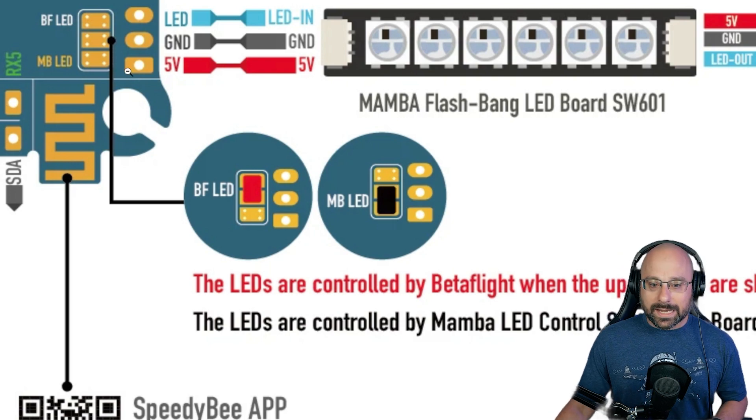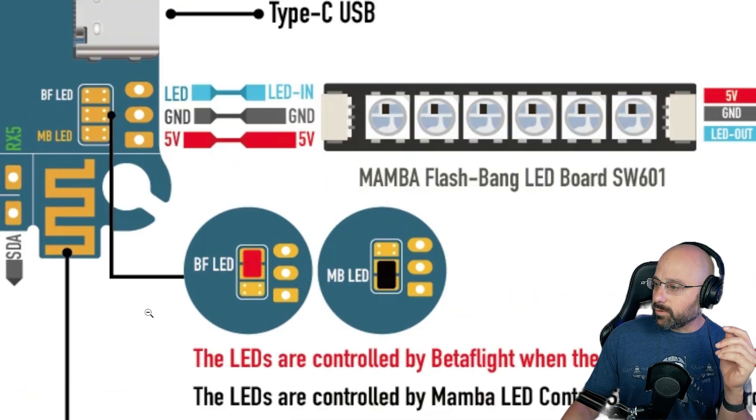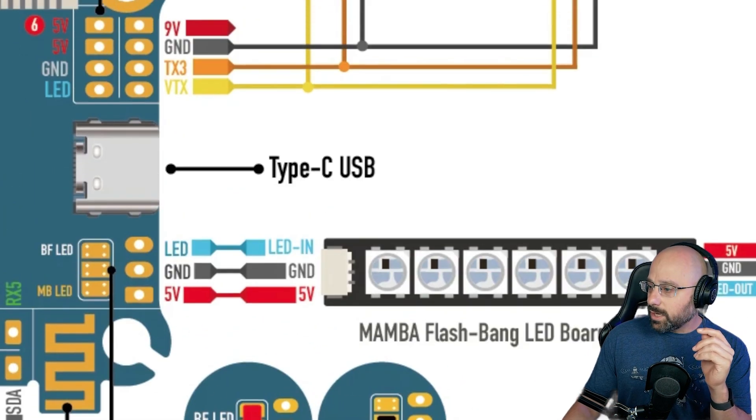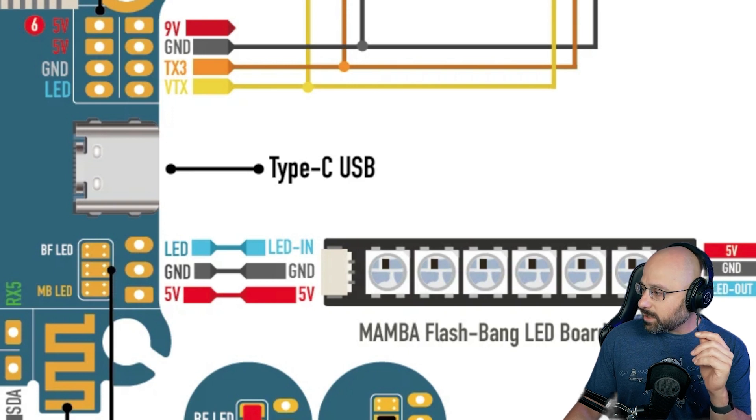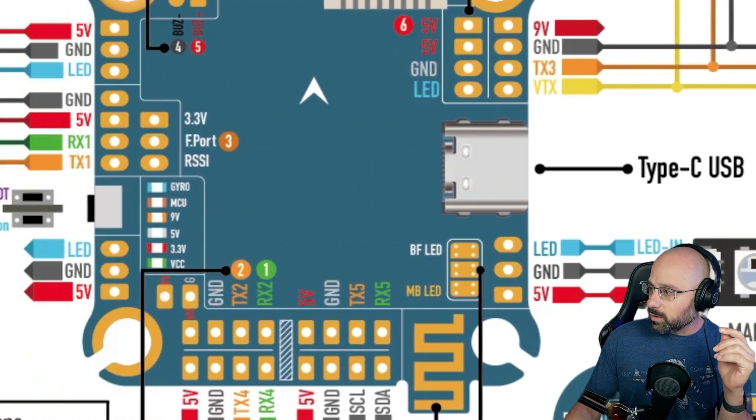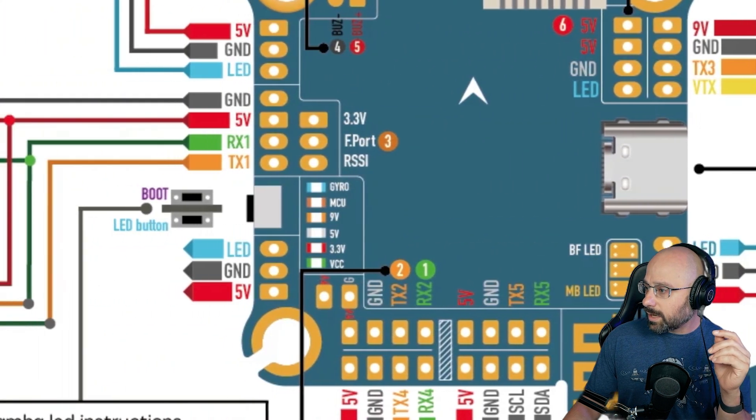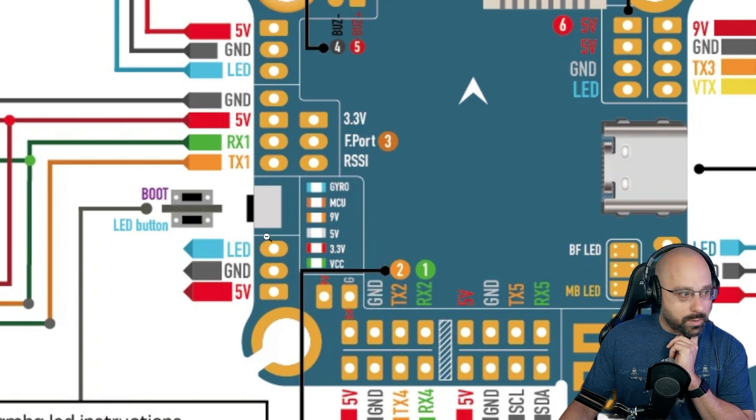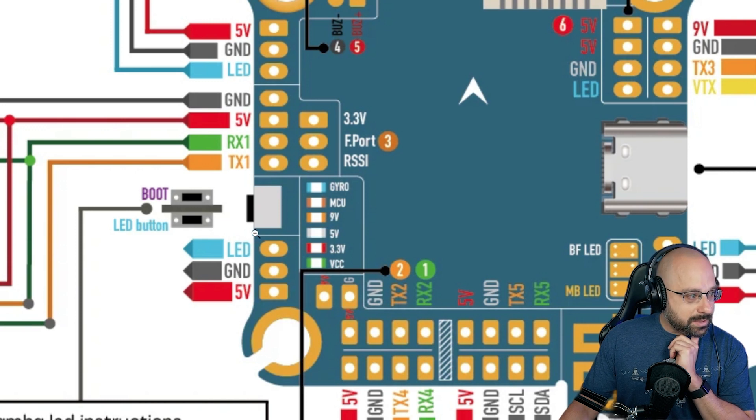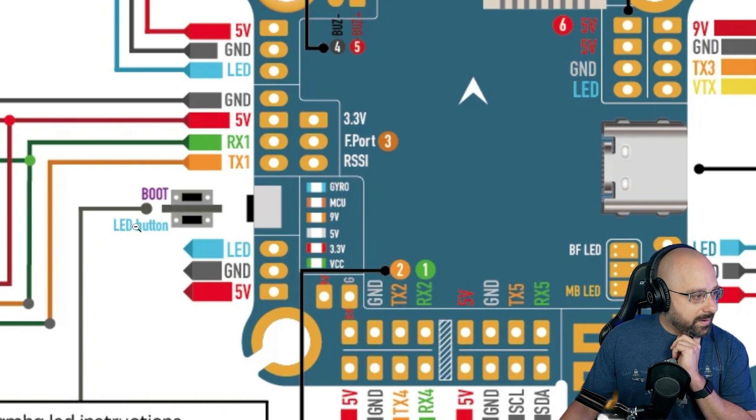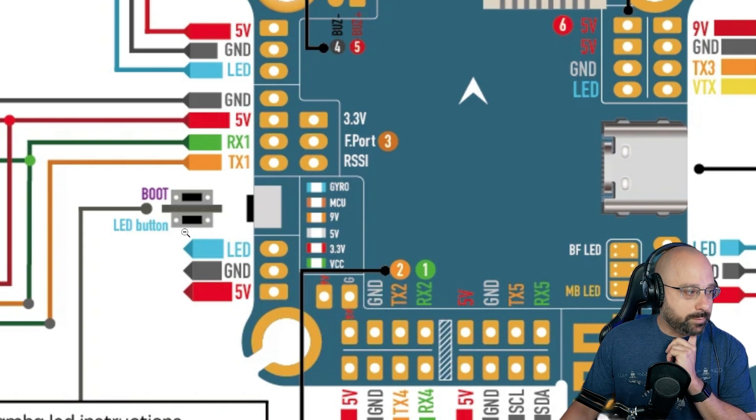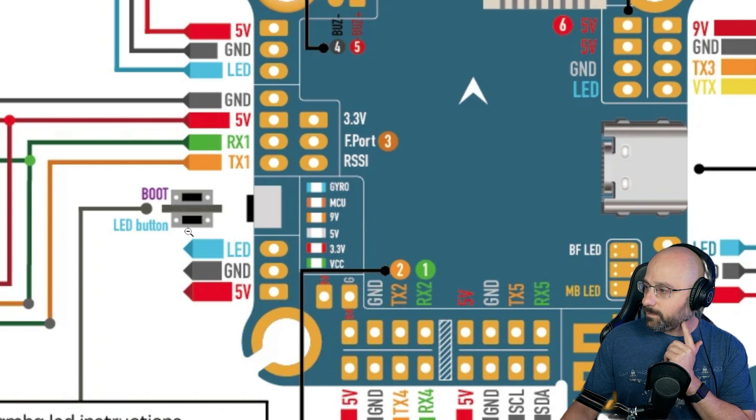What is the Diatone method, Brandon Beans asked. Brandon, on the Diatone flight controllers, at the four corners of the flight controller there are four LED plugs and there's an LED button next to the bootloader button.